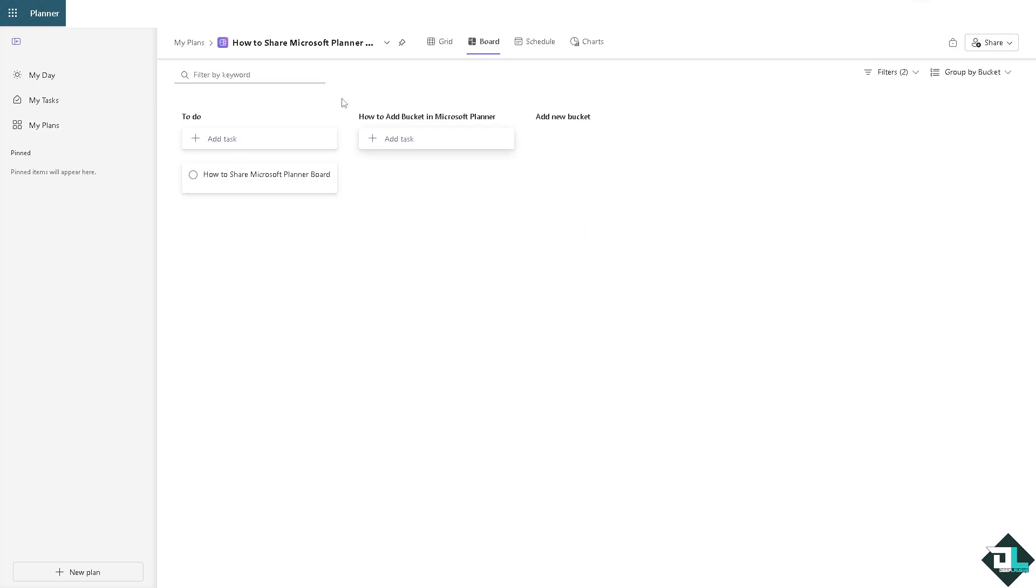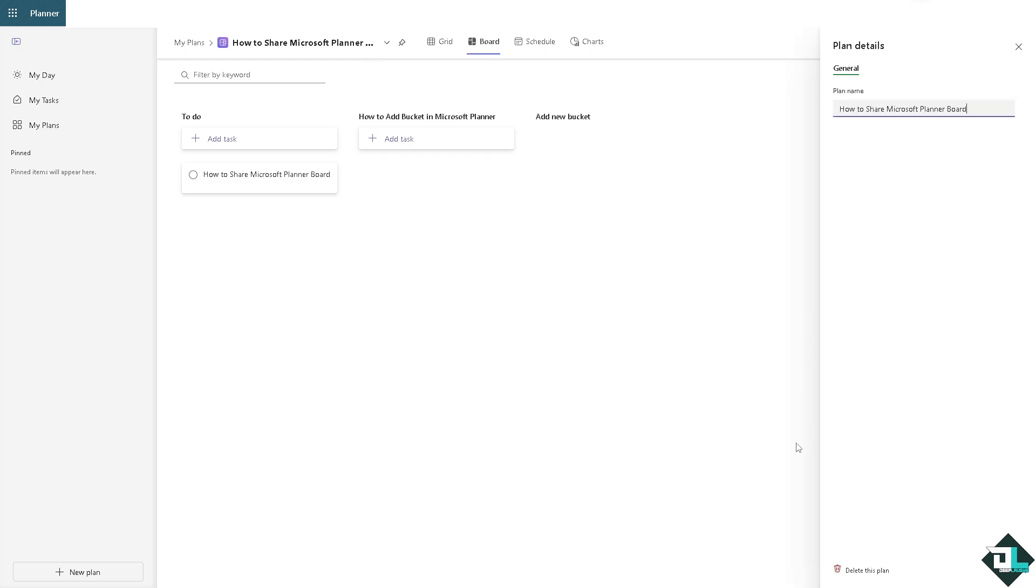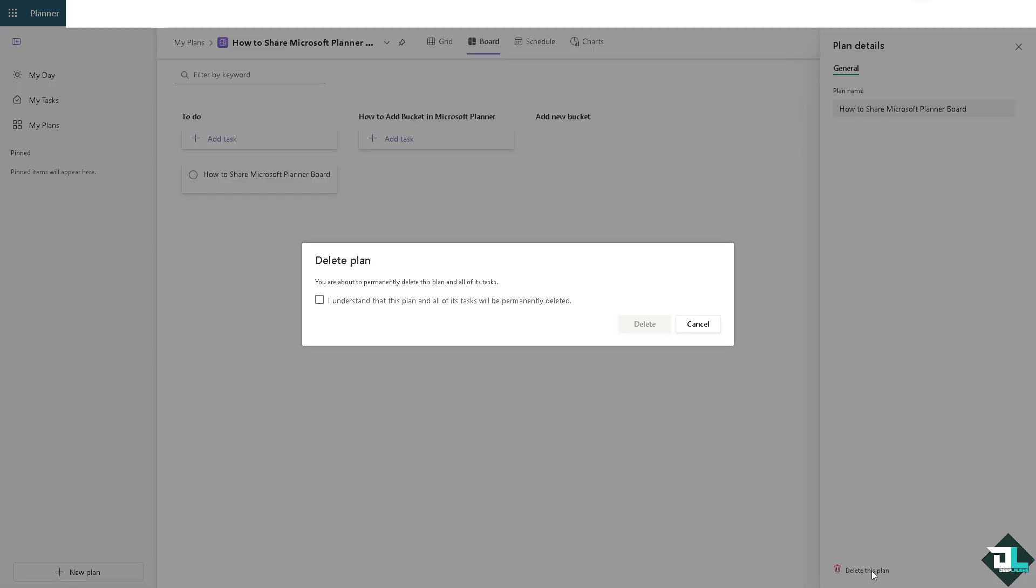All right, and there should be a three dots icon here wherein it says General, and all I have to do is click the Delete This Plan option at the bottom right corner.